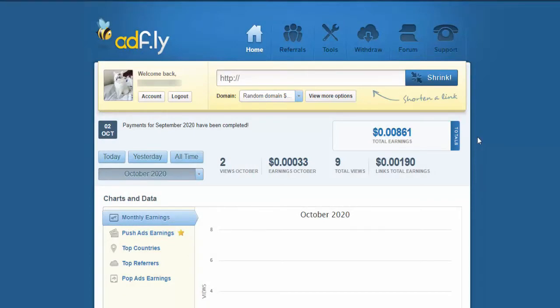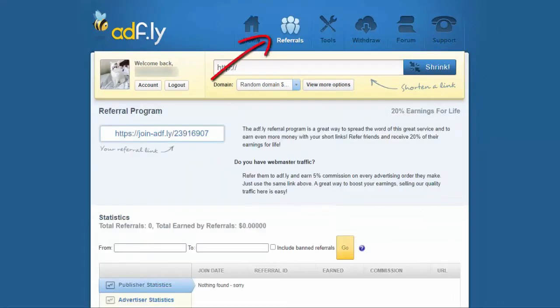There are two more possibilities to earn money on this website. As we said previously, the number one strategy to make money on AdFly is shortening links.